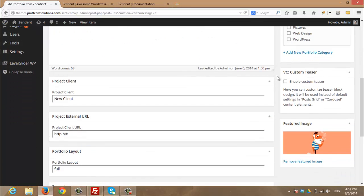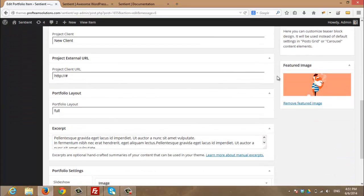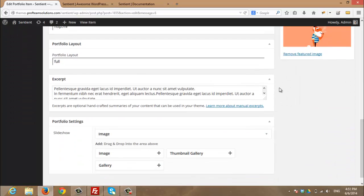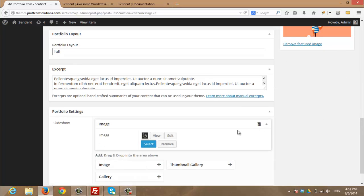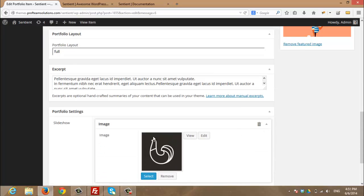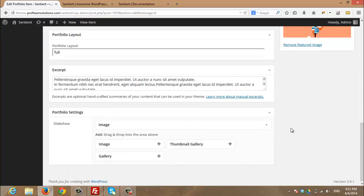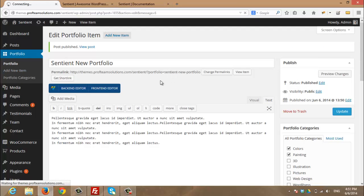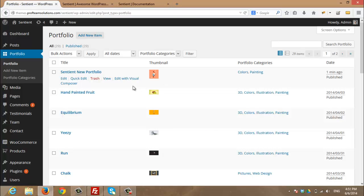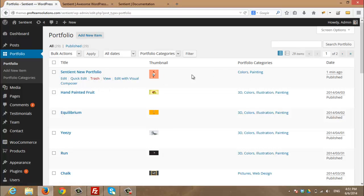So this is my new portfolio item with featured image and a single image inside. I will return back to the portfolio. And here I can see my sentient new portfolio item.